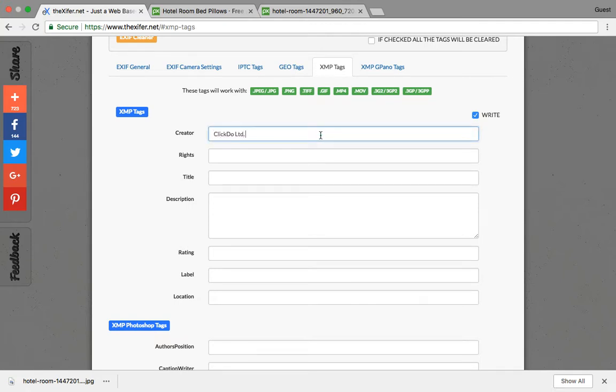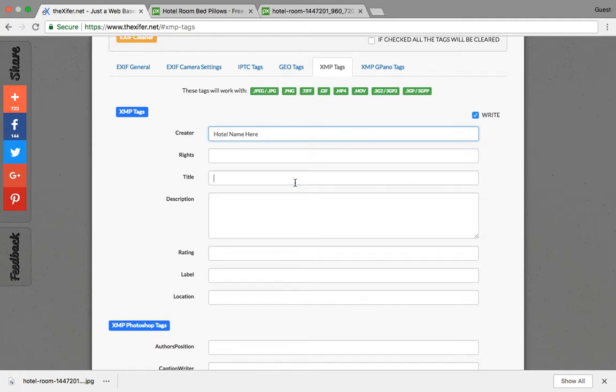The creator can be - right now I'm giving Clickdo Limited, but actually Clickdo Limited doesn't want to rank for hotels in London. If you have a hotel called ABC, you can enter the hotel name here. The title: book the best hotel in London. Description can be best luxury hotel.